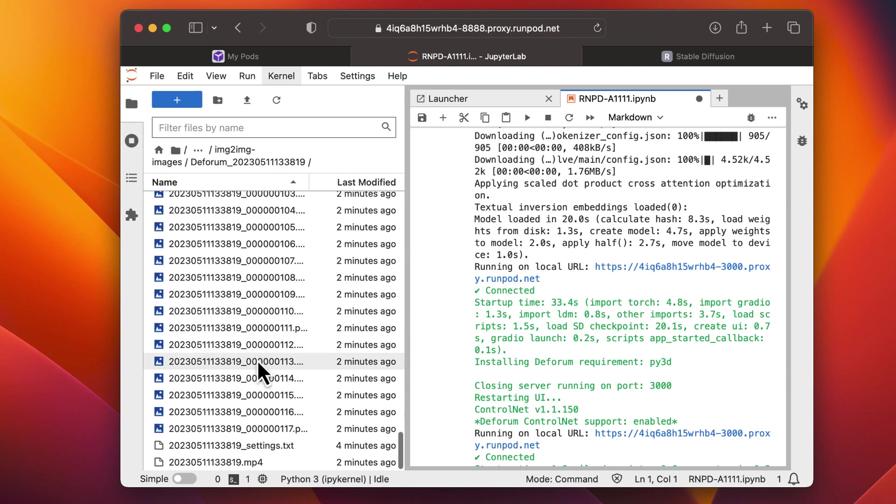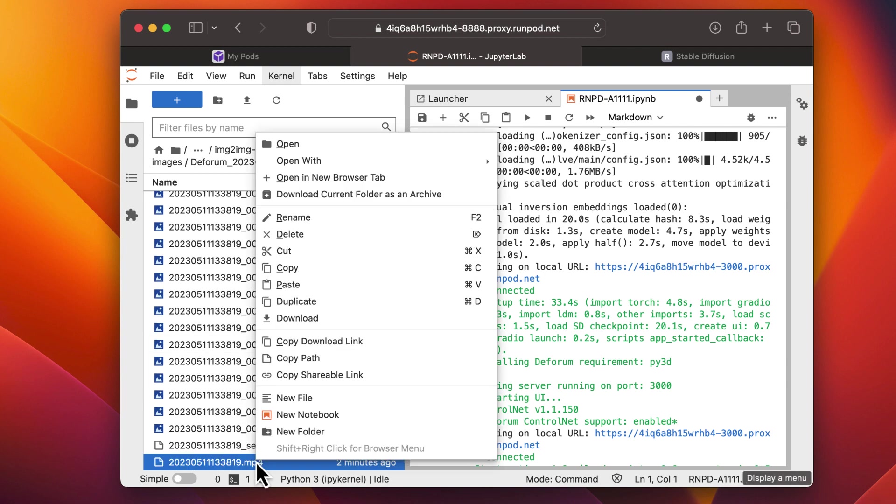And that's it. You've successfully generated a video using RunPod and Deforum.